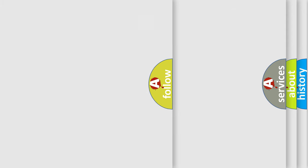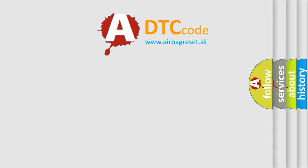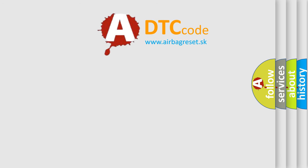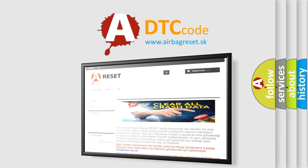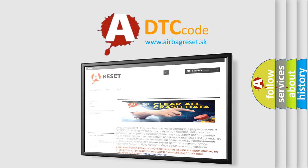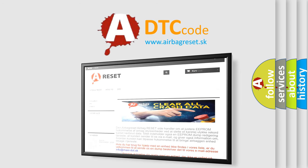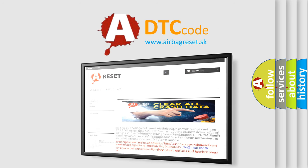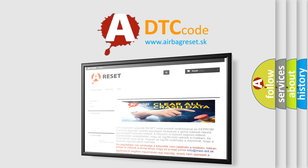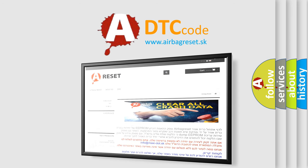The airbag-reset website aims to provide information in 52 languages. Thank you for your attention and stay tuned for the next video.